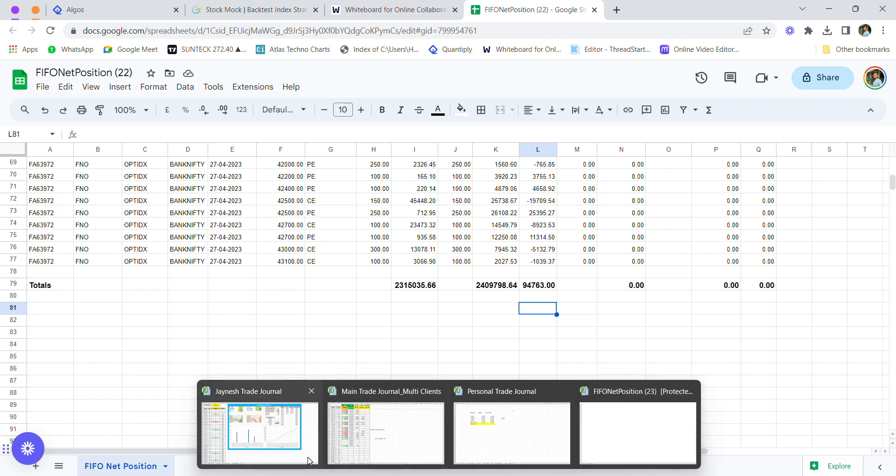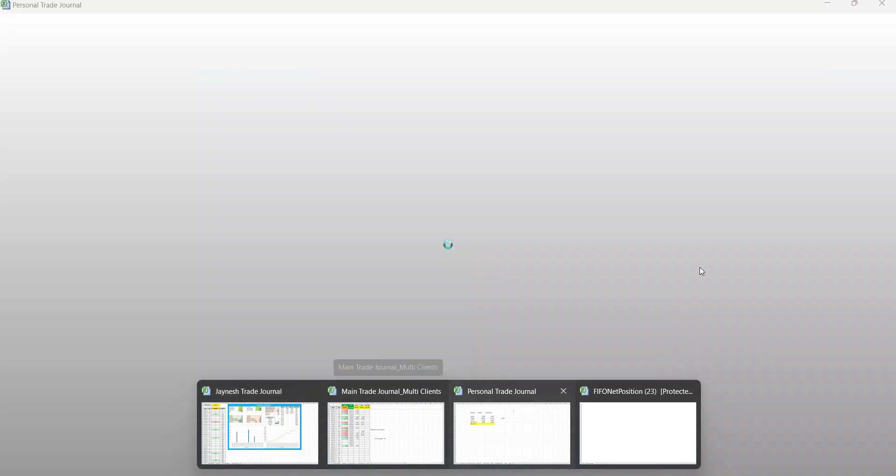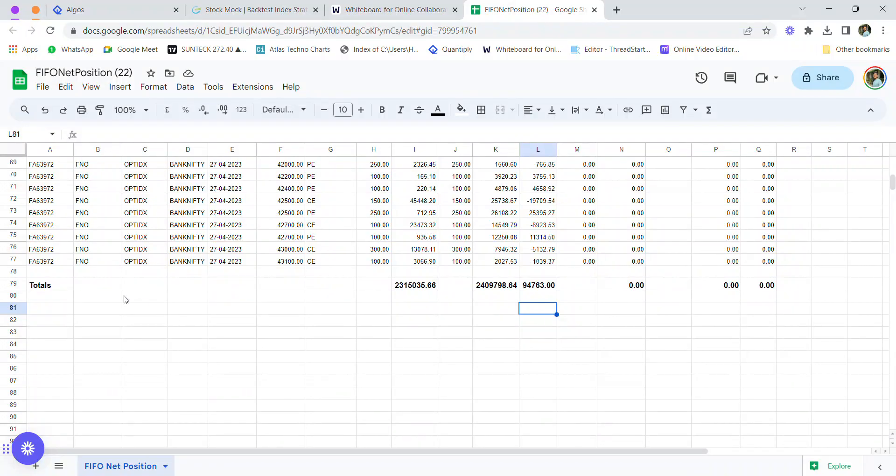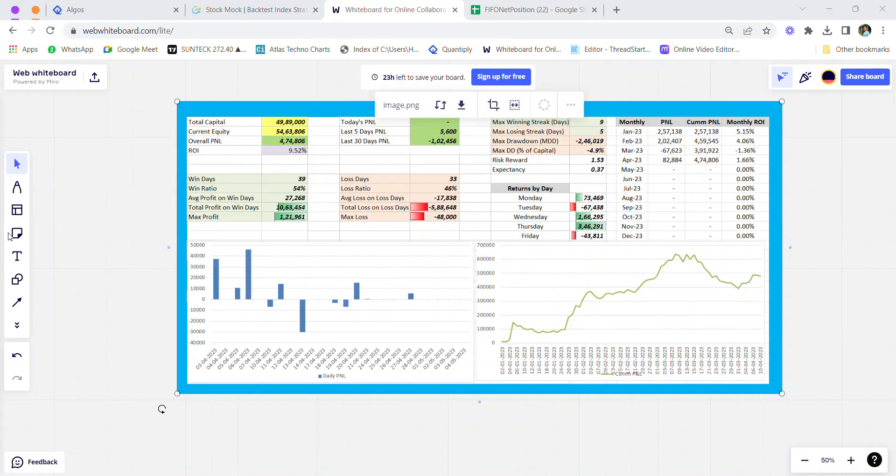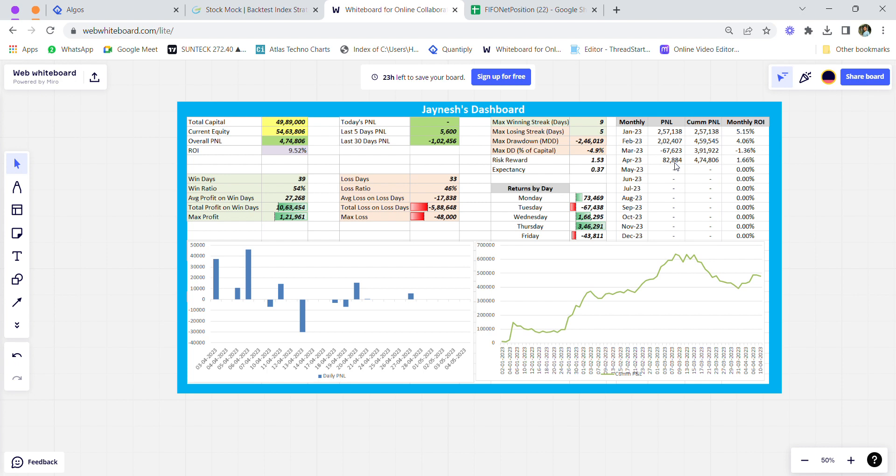The drawdown is currently still going on, and I'm at around 3% to 4% DD as of now. This is my trading journal, which I'm going to explain. Here you see the P&L is at around 82,884 rupees—this is before taxes and charges. The net P&L I realized after all taxes and brokerages is around 70,000 rupees for the month of April.